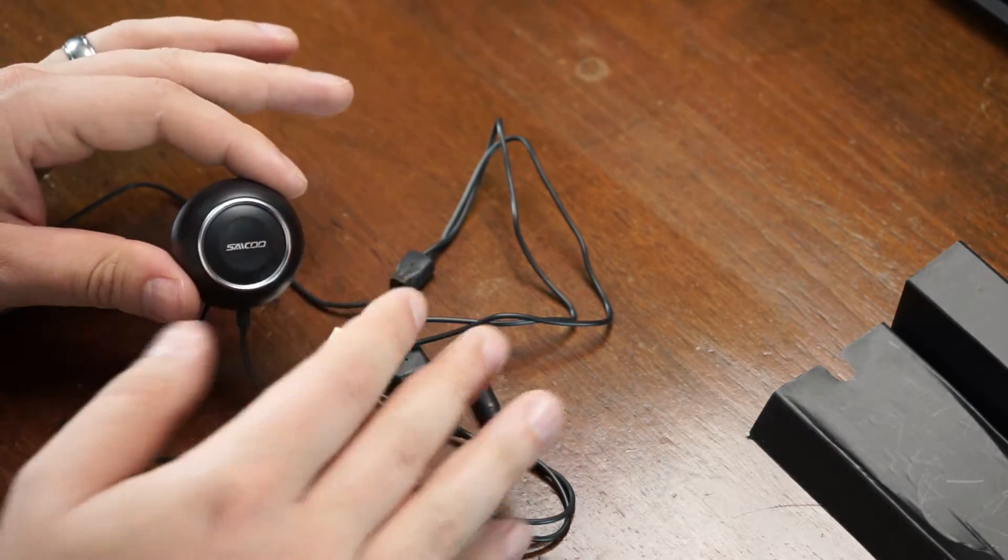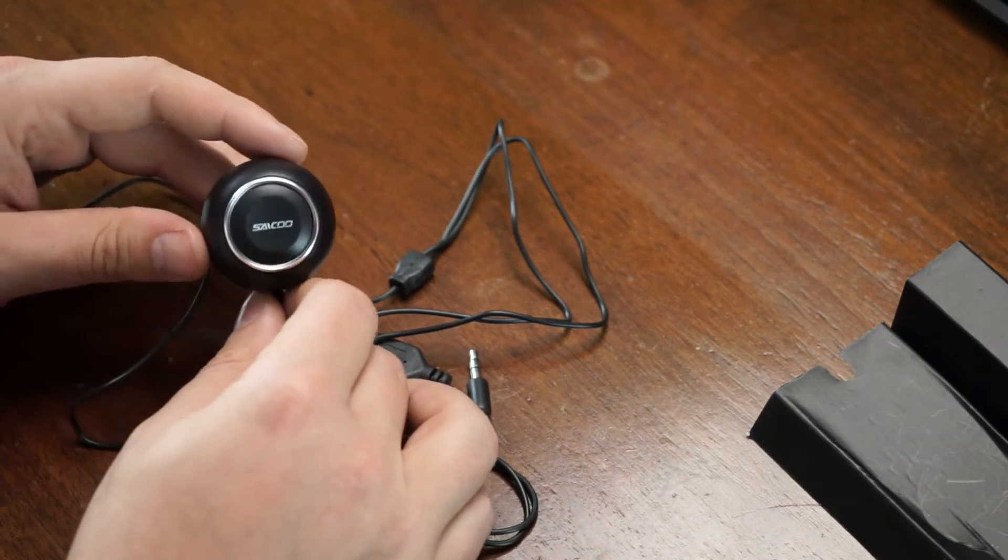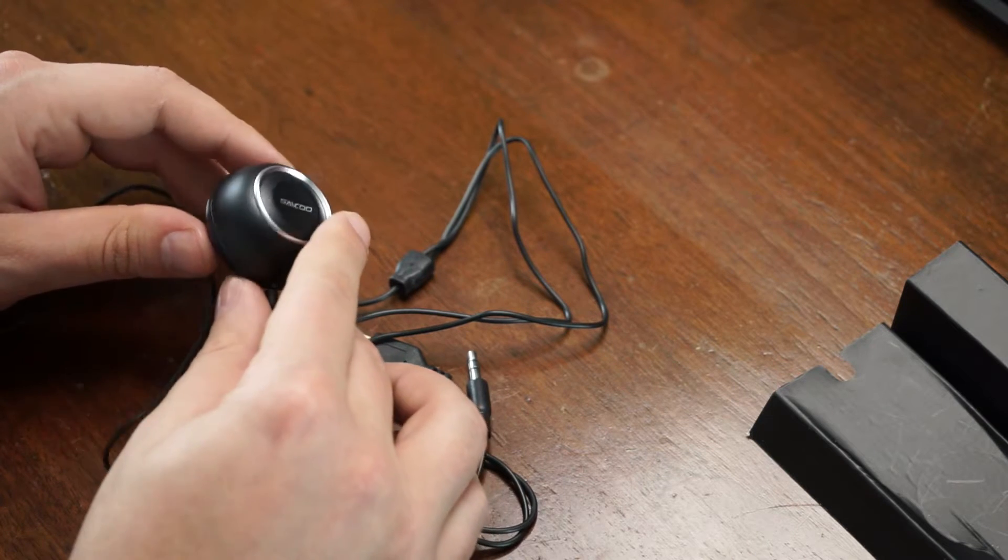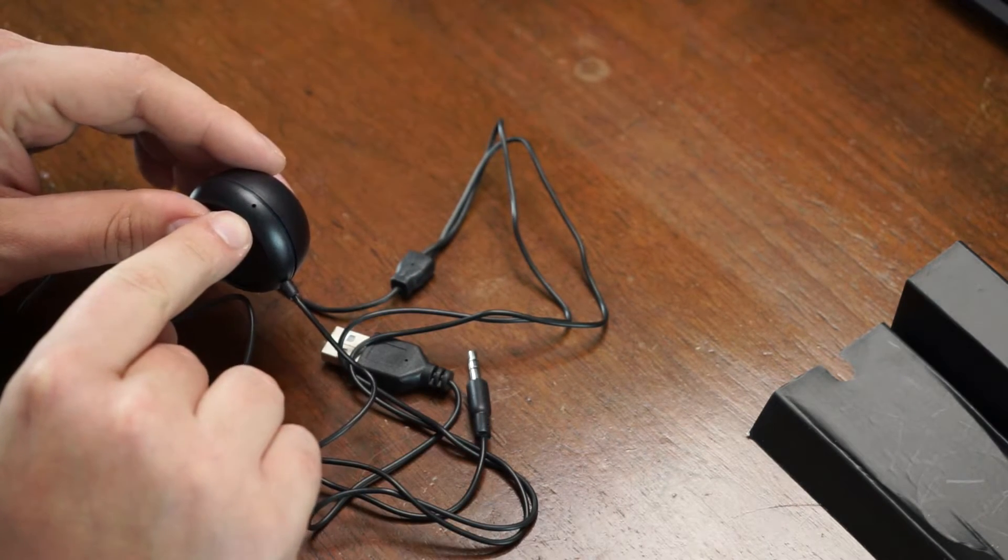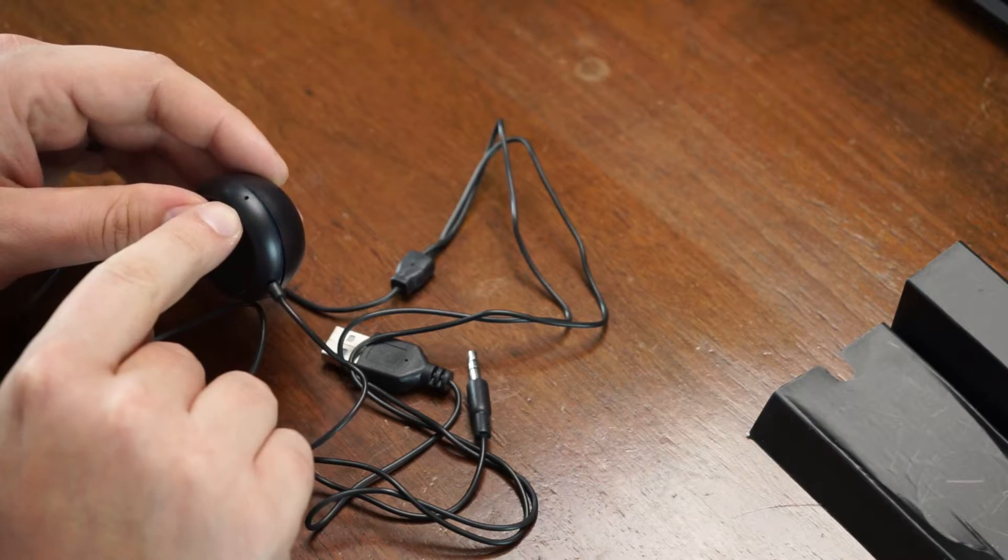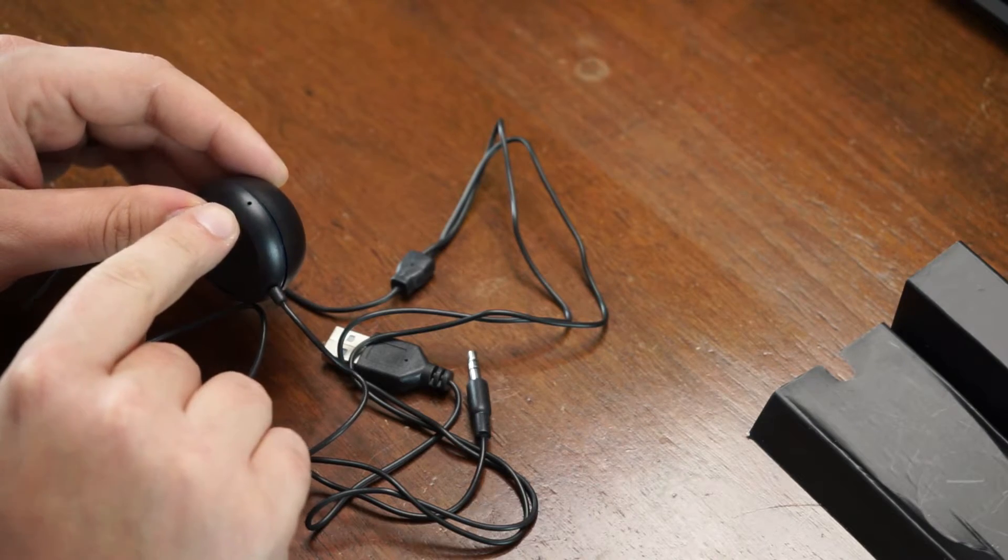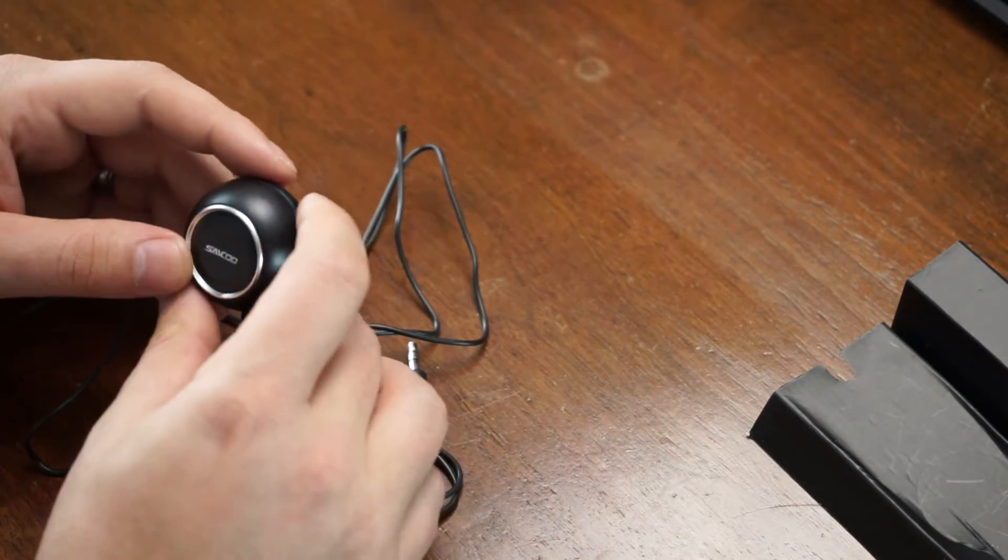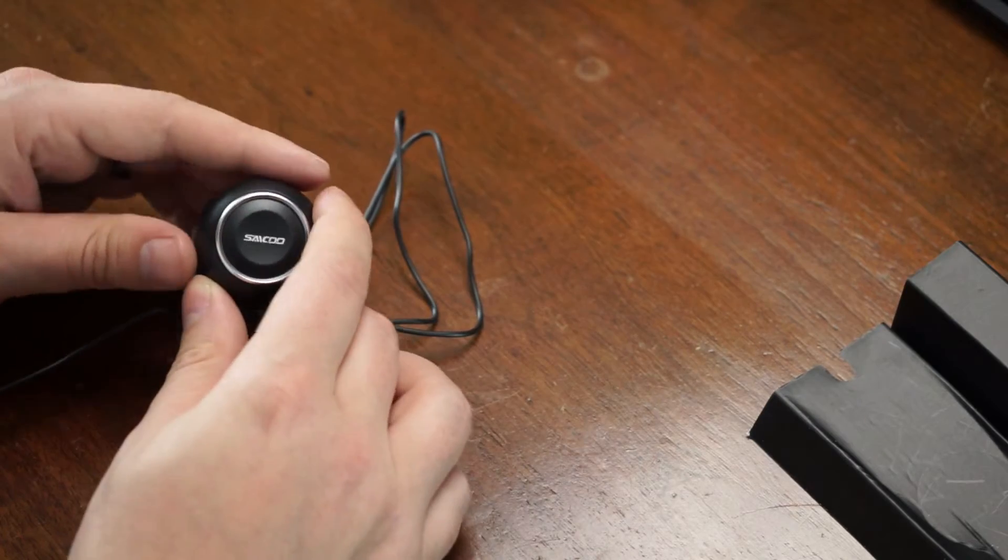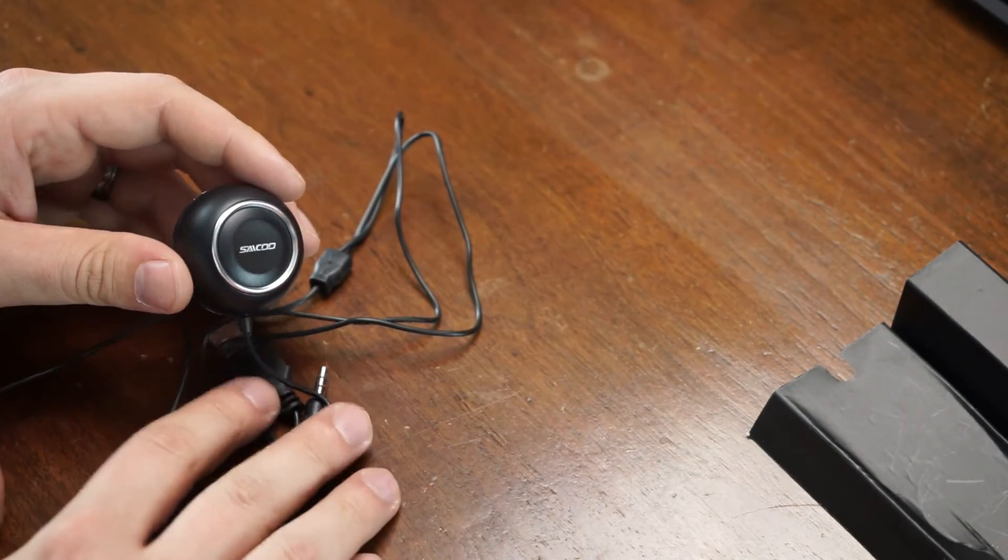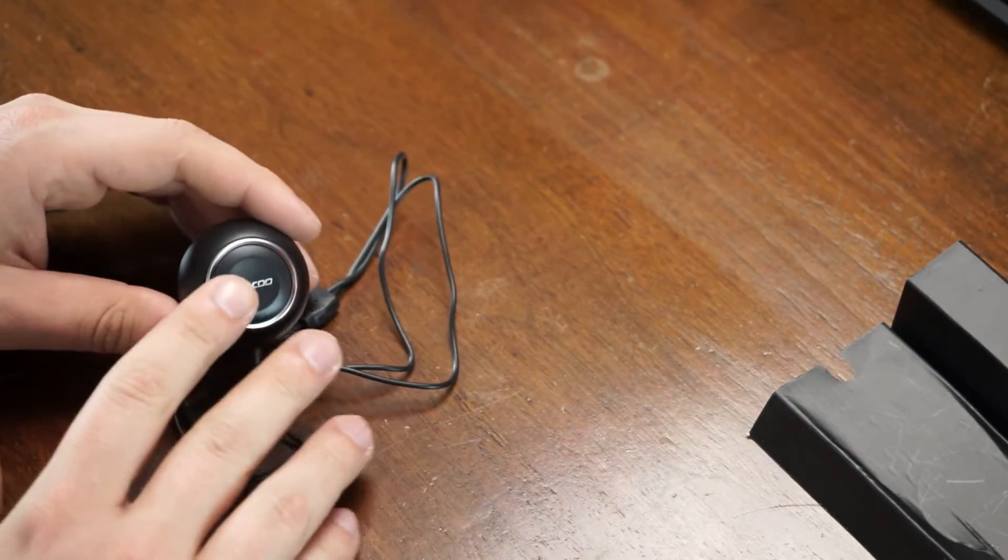But you do want to, because this has a mic built into this, you do want to place this in a general location to where it's good enough distance away from your face to where it can pick up. There's a little microphone right there, it's right on the left side, which is cool because most time you're gonna put this right of the steering wheel, so that works out great.